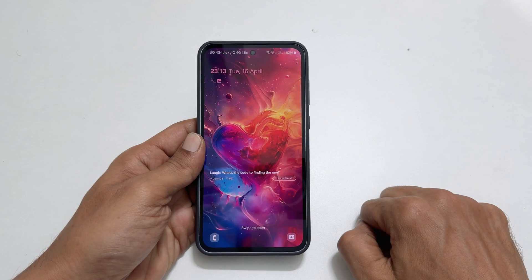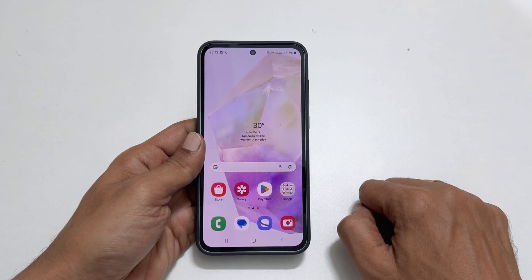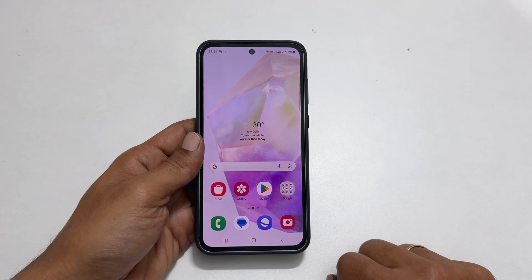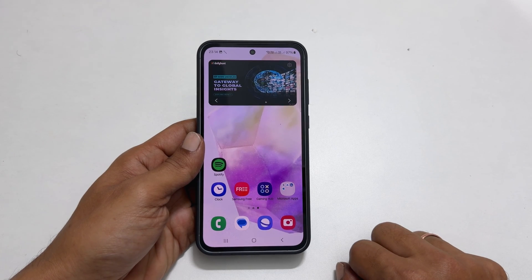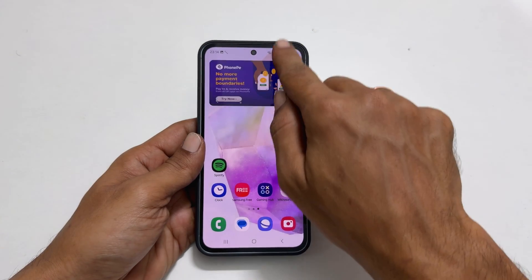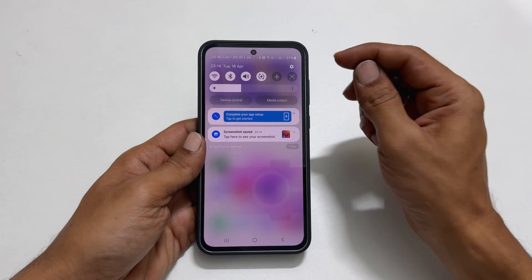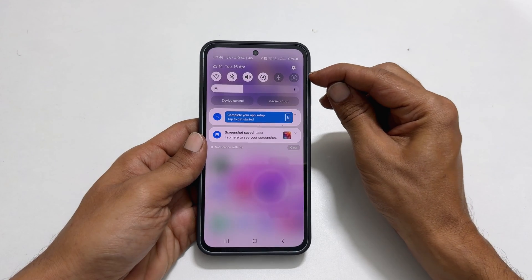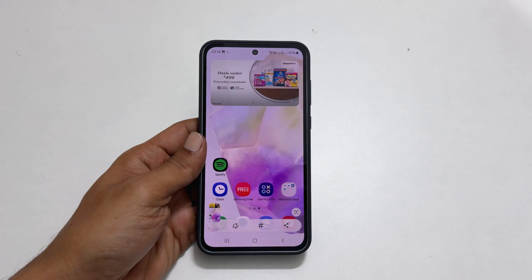There is another method to take a screenshot on your Galaxy A35 which involves using the screenshot button. Navigate to the page you want to capture, then swipe down from the top of the screen to access the quick panel. Once the quick panel is open, locate and tap the Screenshot button. This will capture the screen and save the image as a screenshot.